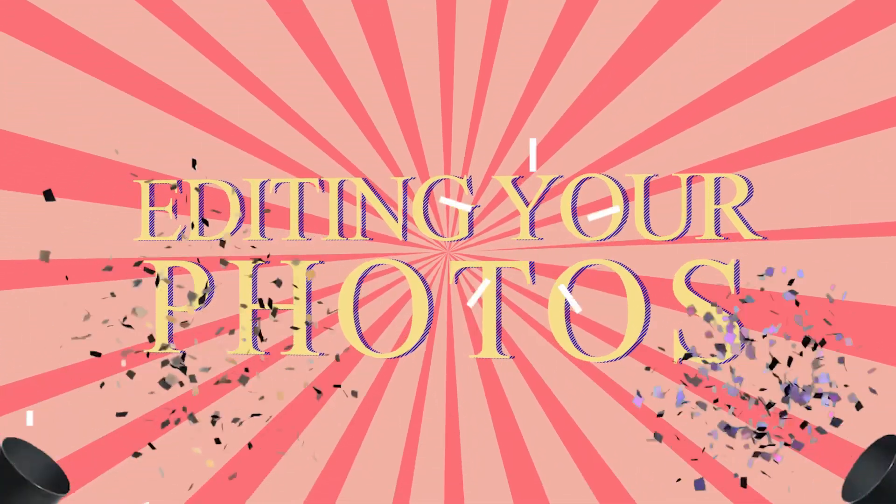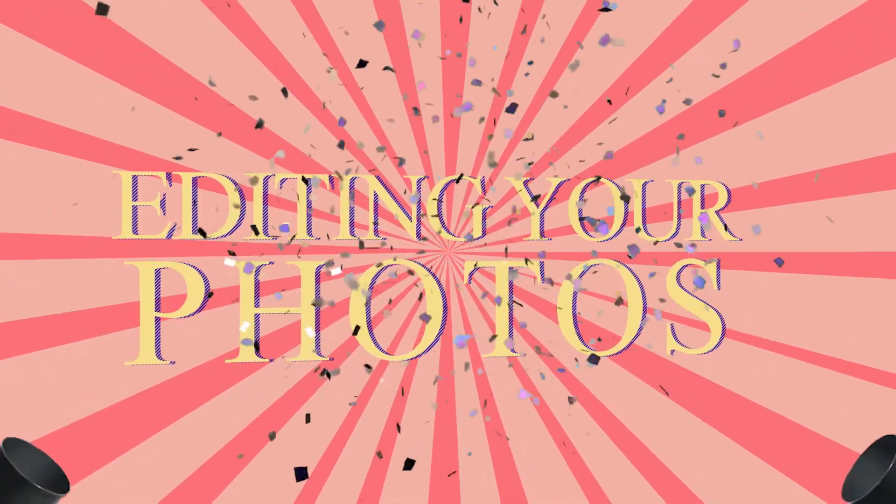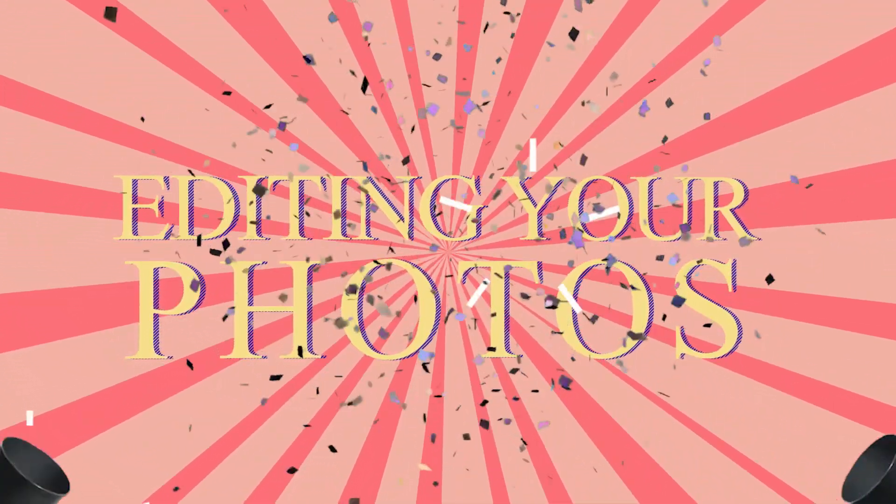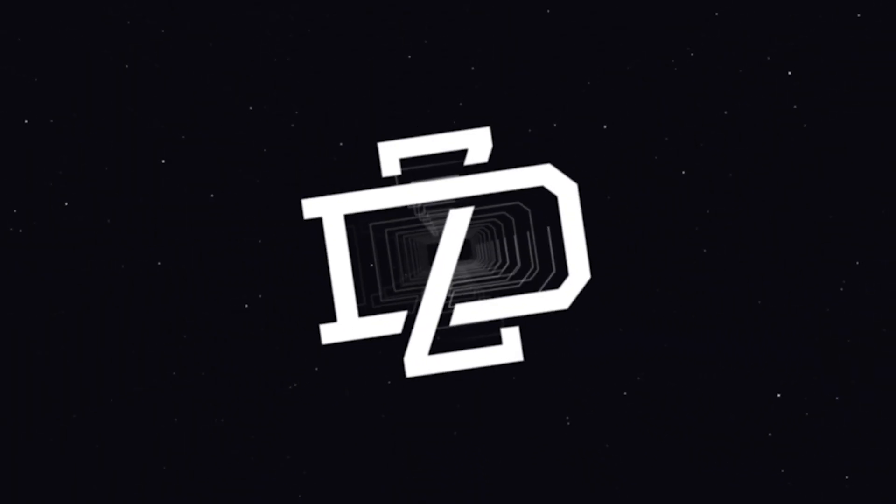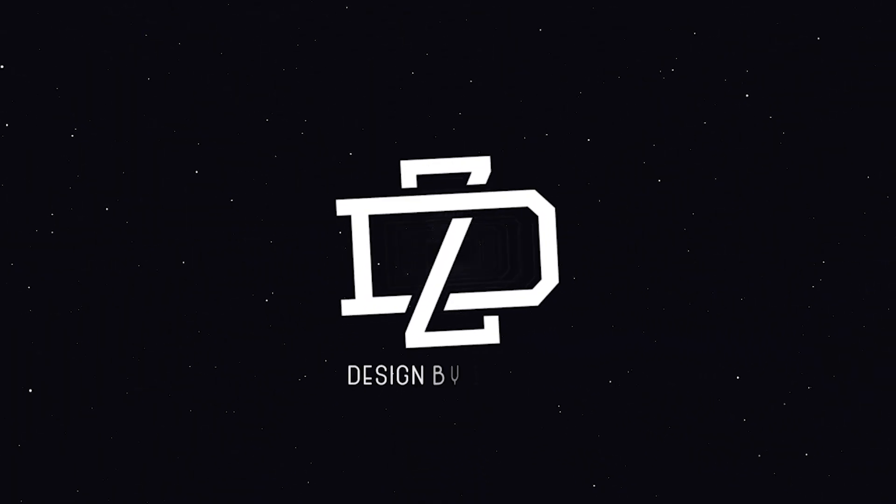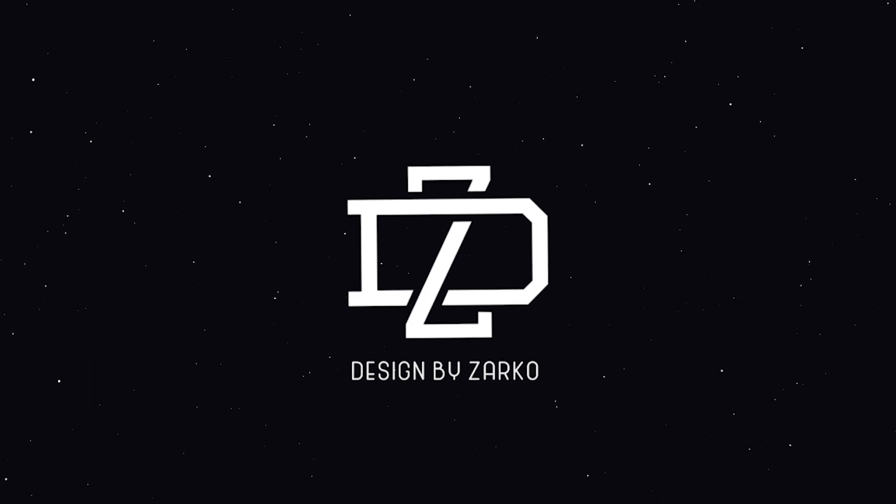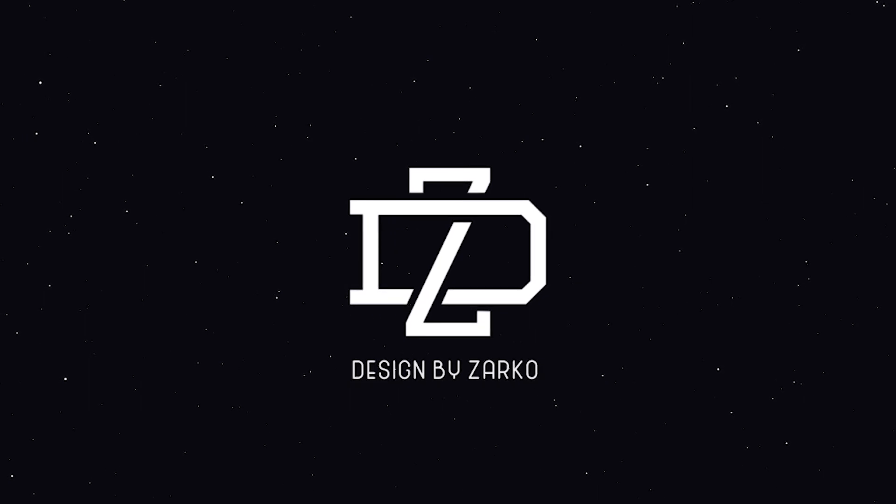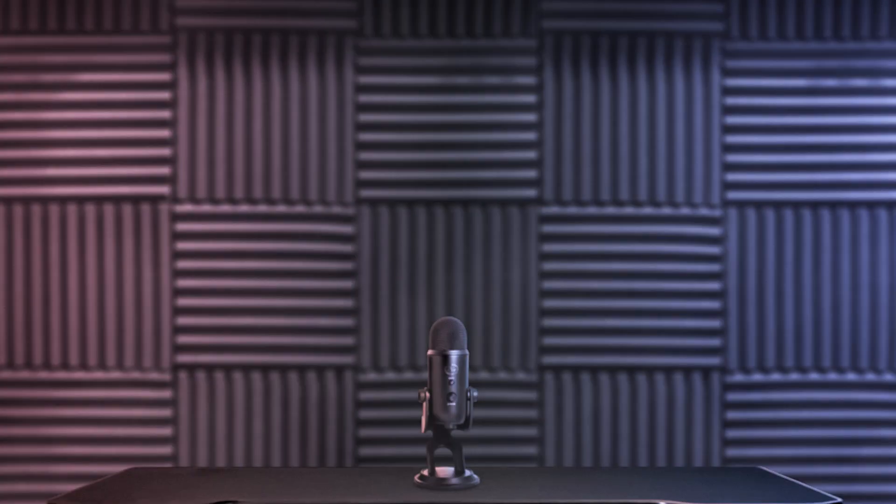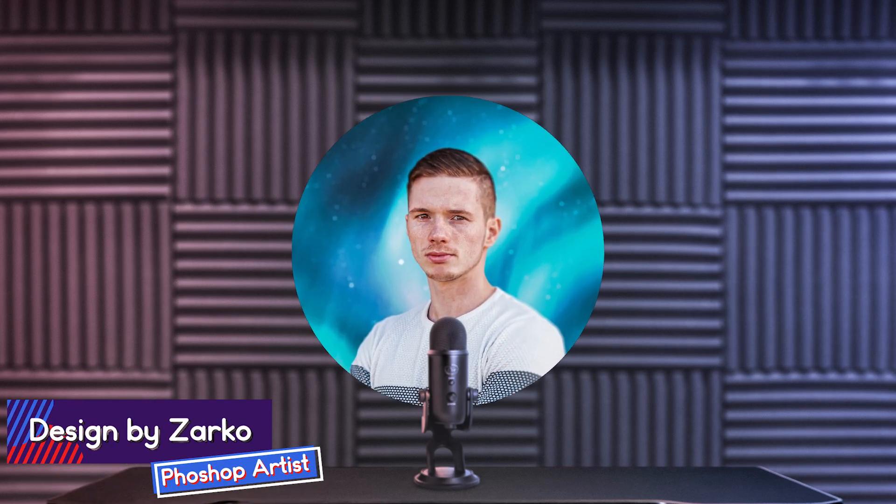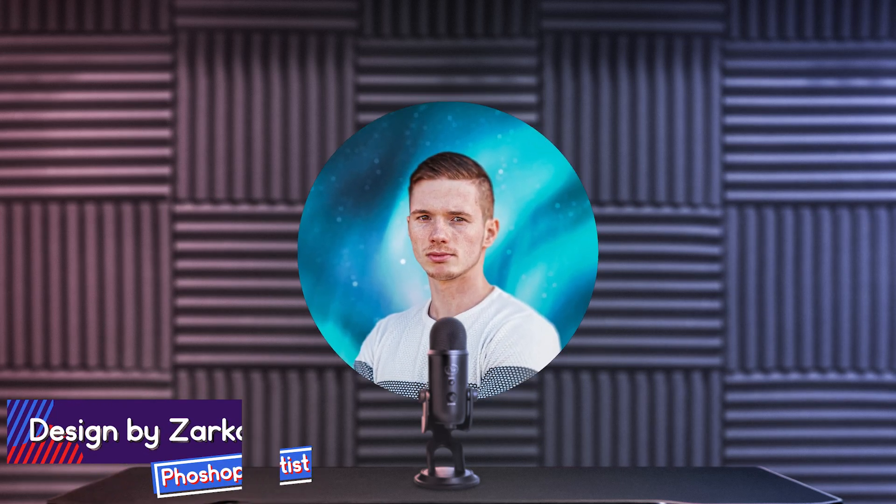In today's video I'll be editing your photos. What's up everybody, my name is Design by Zharko and welcome to this video. You already know what I'm going to do - I'm going to be editing your photos.